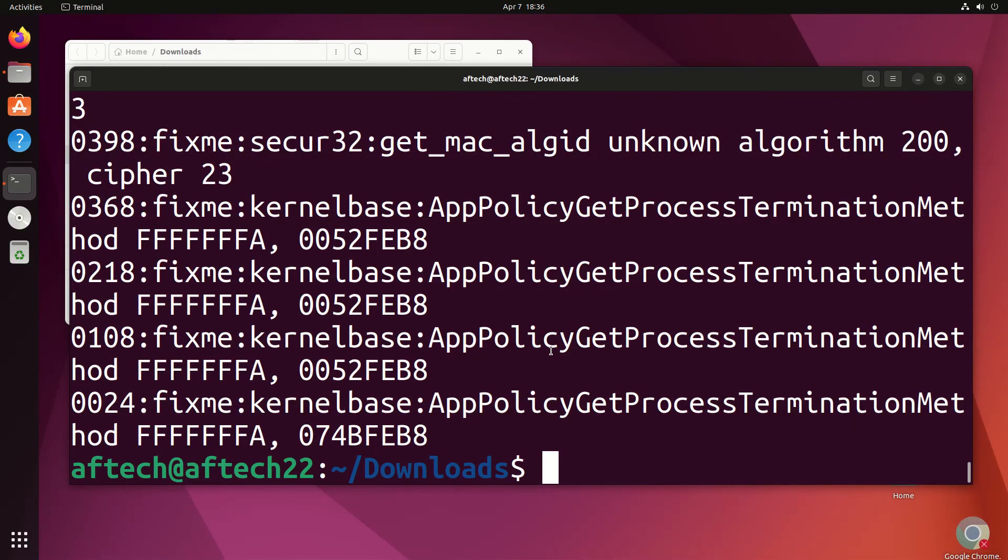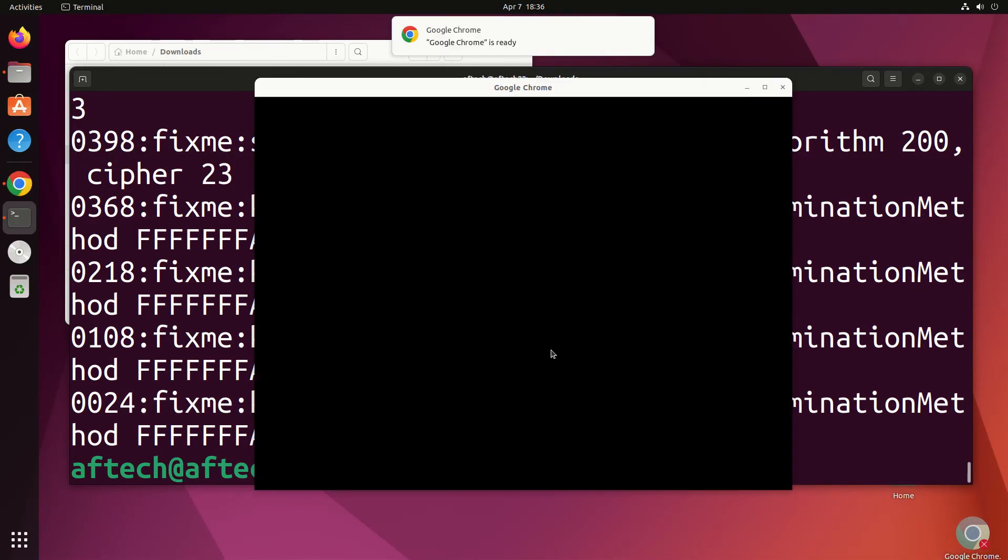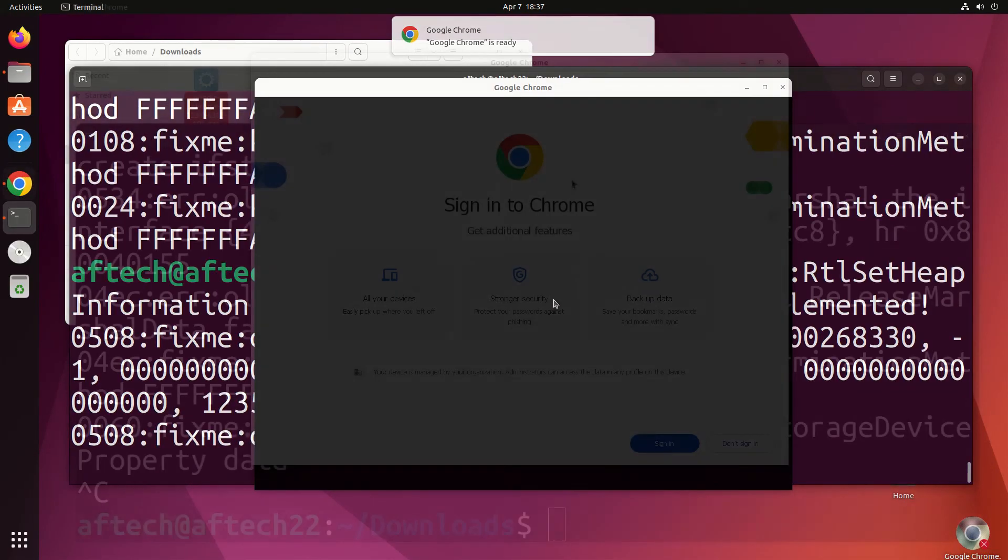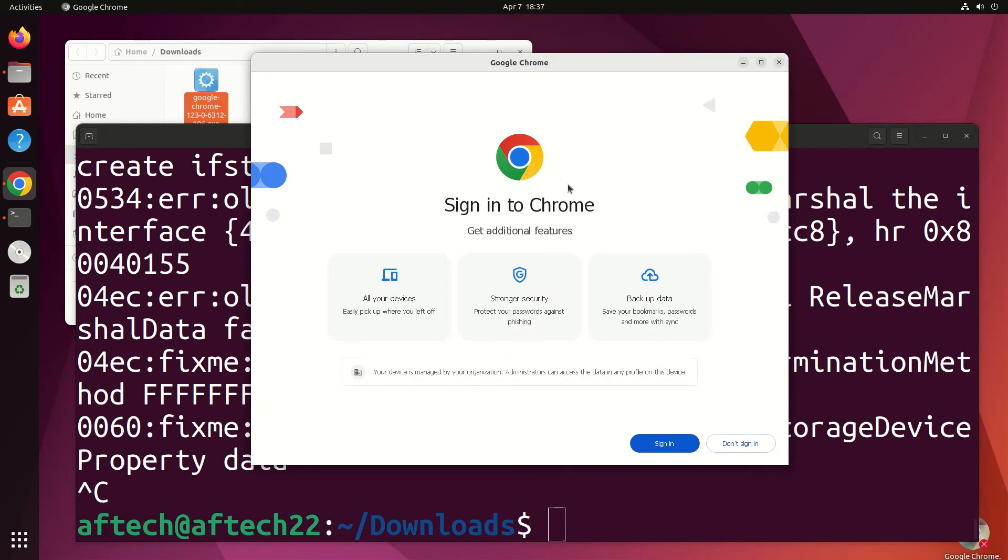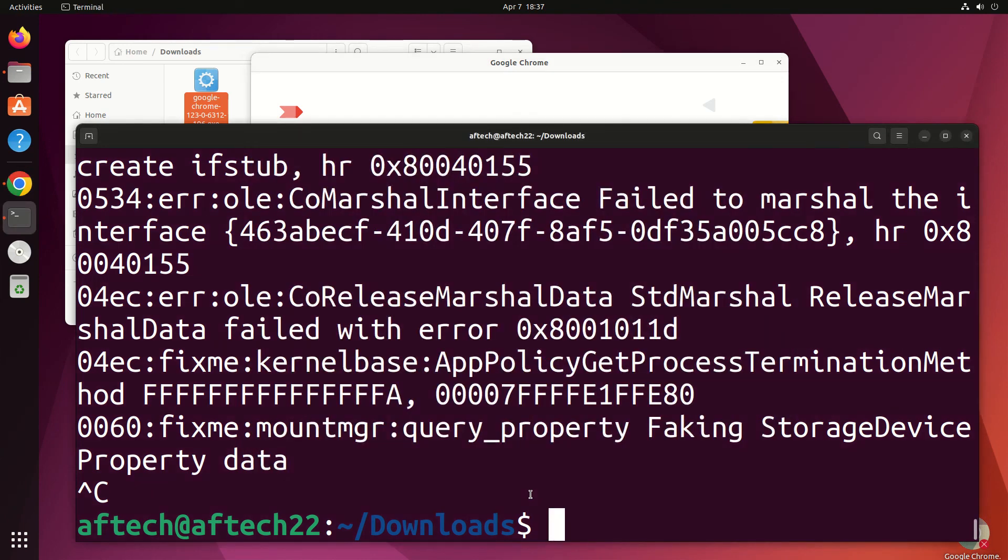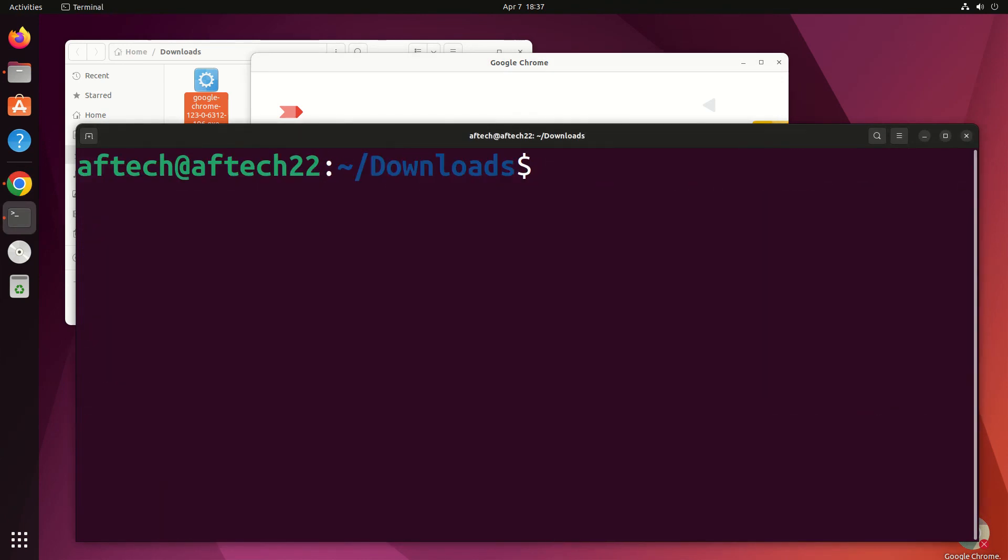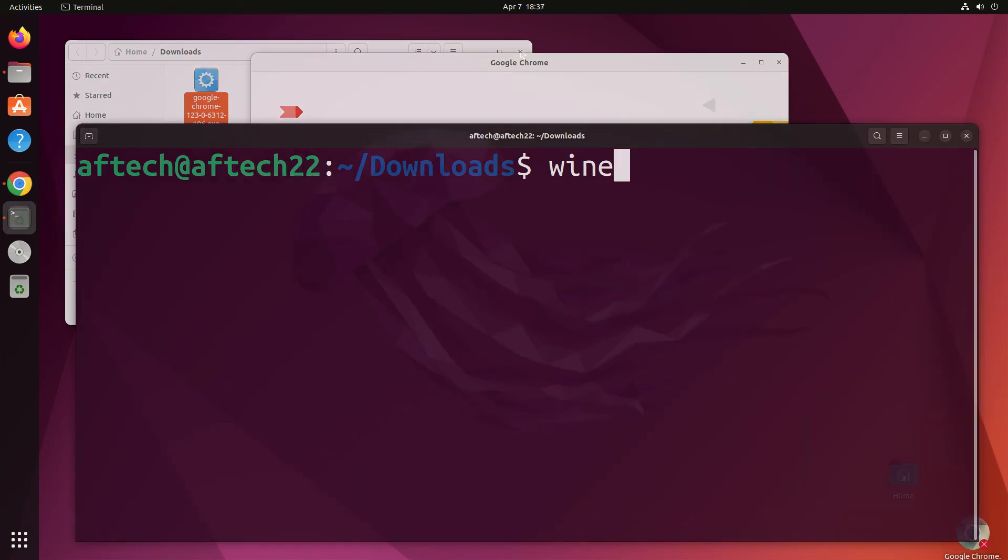Google Chrome is now here. I didn't have it before. If I run this, it will work. As you can see, this is the Windows one - it's got that font and everything. This is the Google Chrome exe file I've just installed with Wine. Whenever you have any exe file after installing Wine, you'll just go into whatever folder that is and do wine and then the file name.